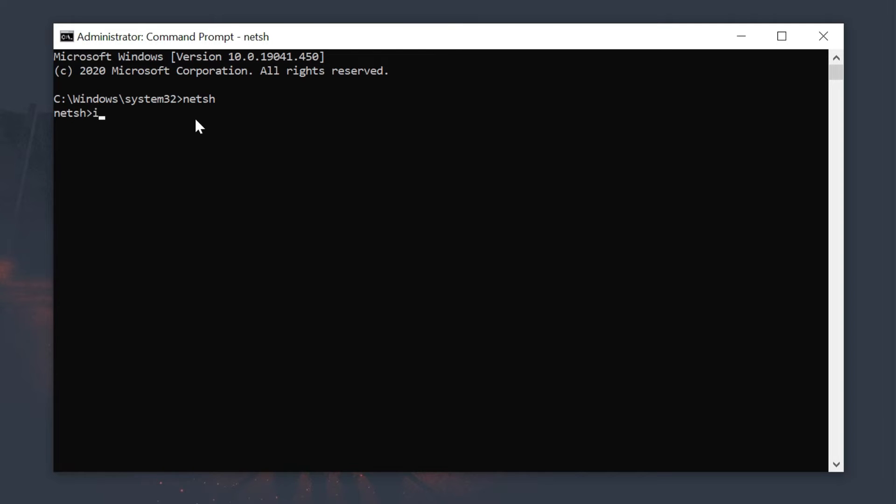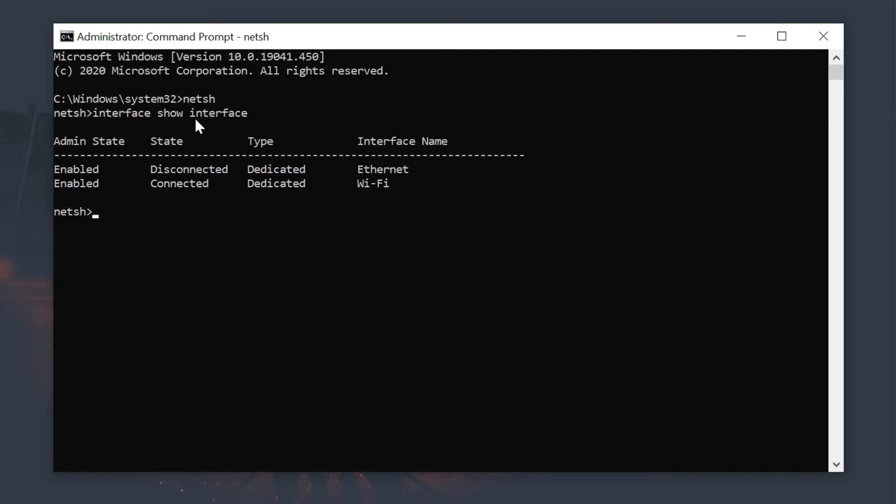Next type interface show interface. It helps you identify the network adapter for which you want to change the DNS server.